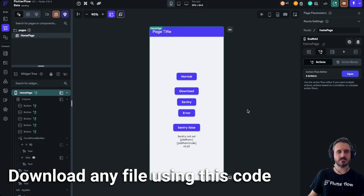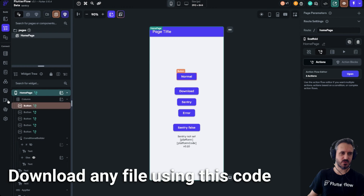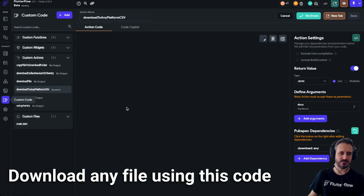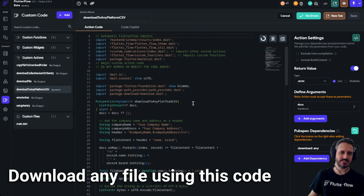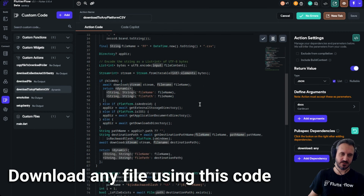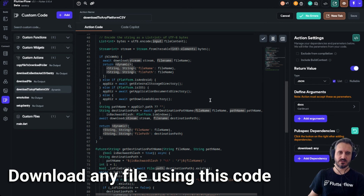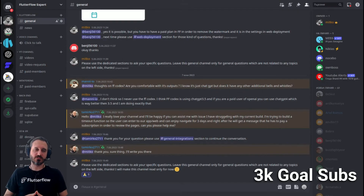This is the code that should work for downloading files to your device on any platform. Let me know if it works for you and if you have any questions, let me know as well.